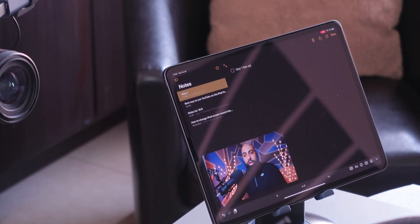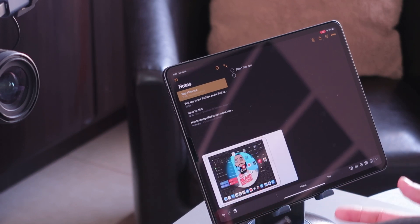For example, I can make a list — step one, we need to go to the Files app; step two, carry on watching the video. This is very, very useful.